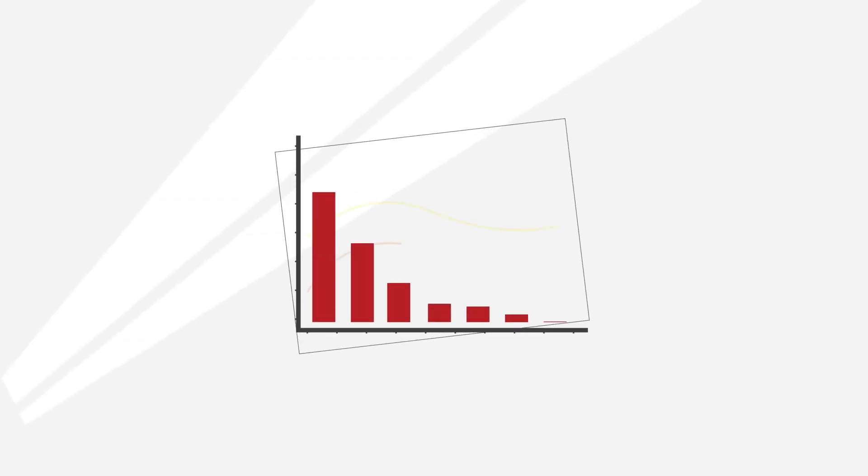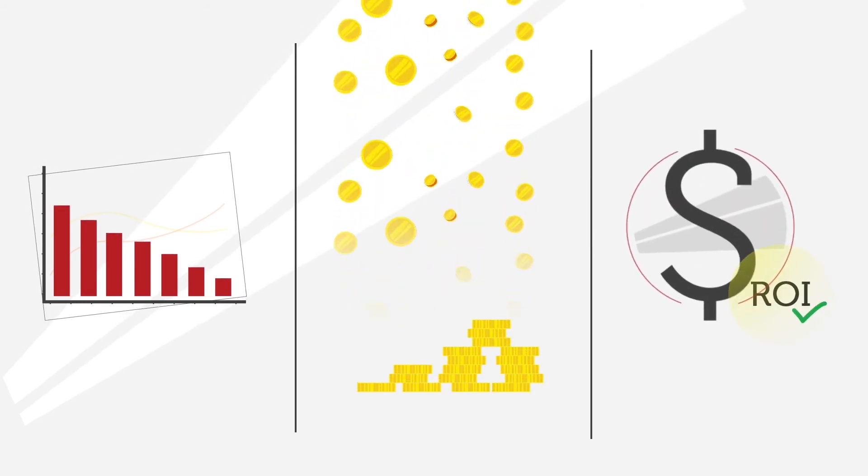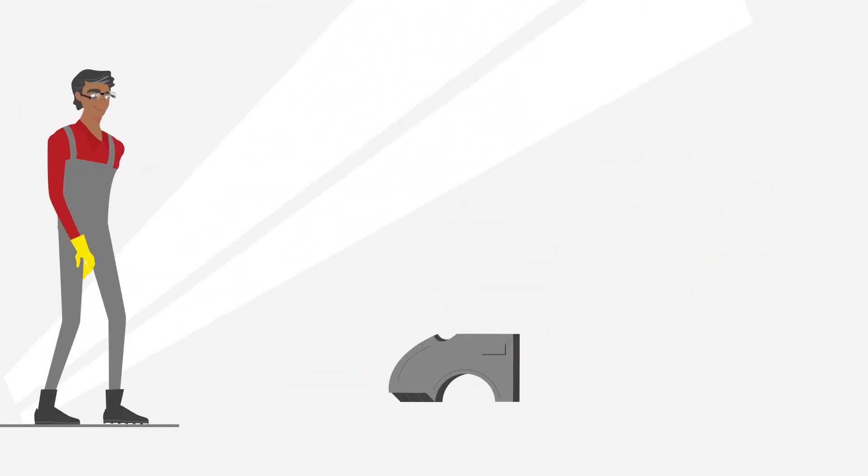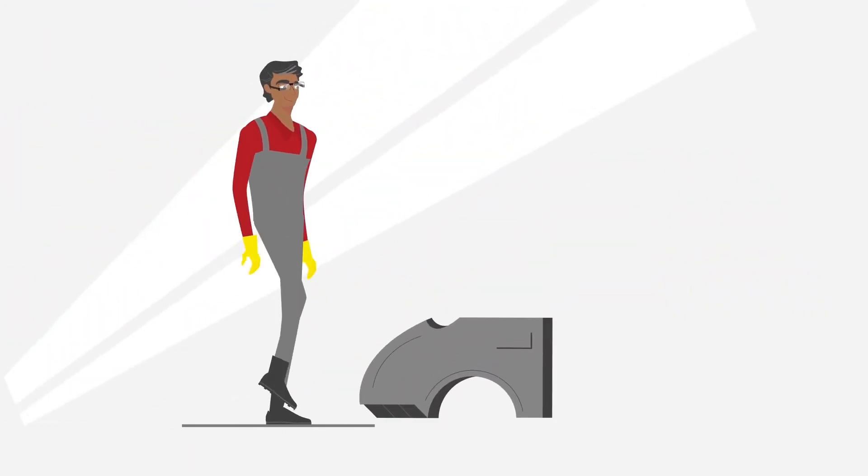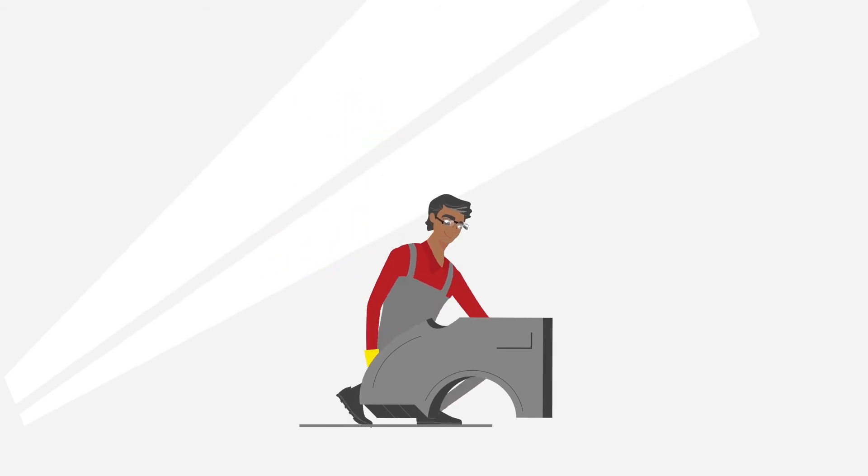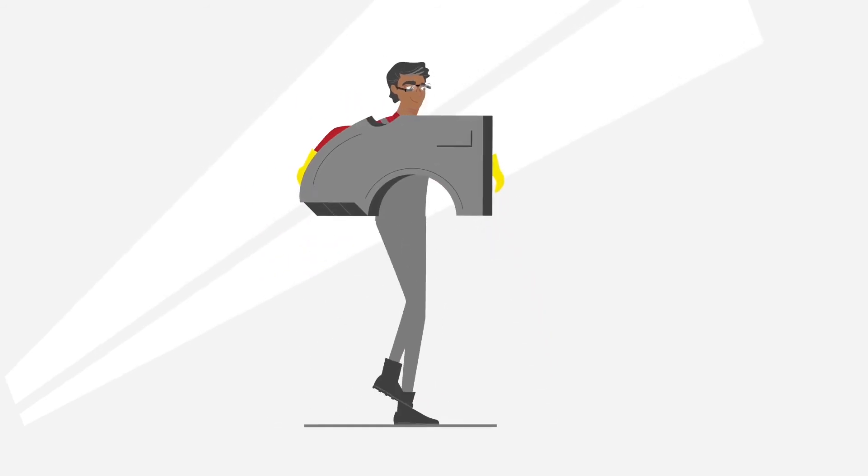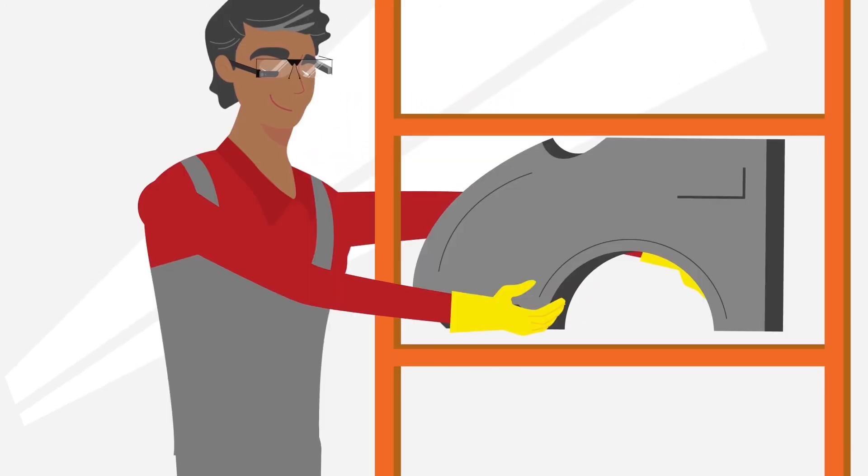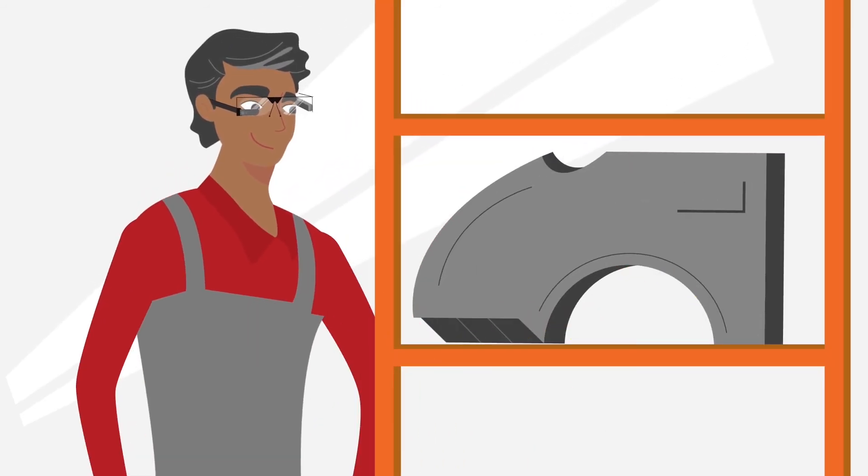This saves time and money, so the investment pays for itself within only a few months. In addition, the work becomes more ergonomic. Walking distances are optimized and pickers can work with both hands free.